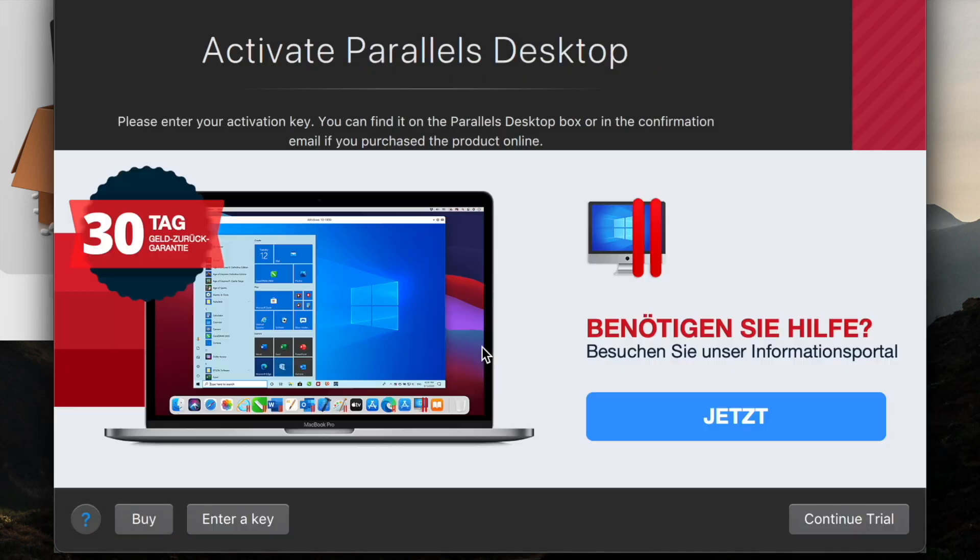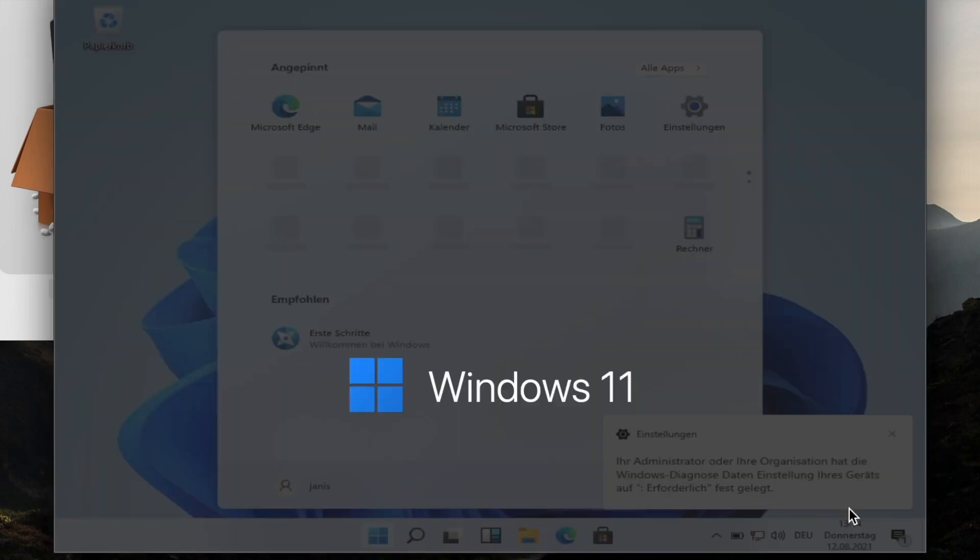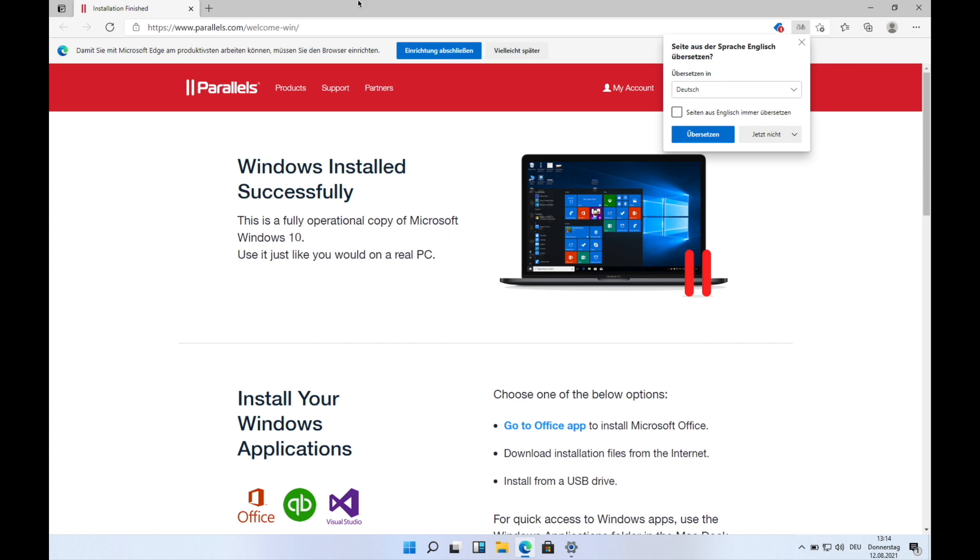I'm just gonna try Parallels Desktop. You don't have to buy it - you can use it for free or for trying for 14 days, and that's what I'm gonna be doing.